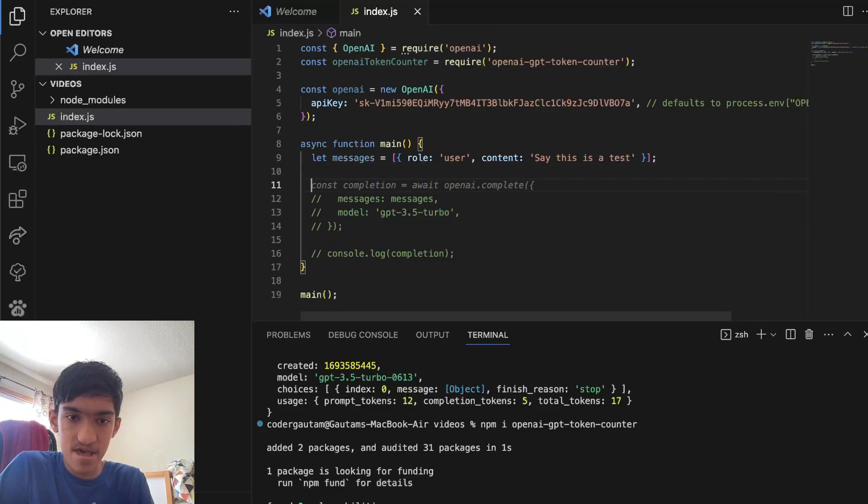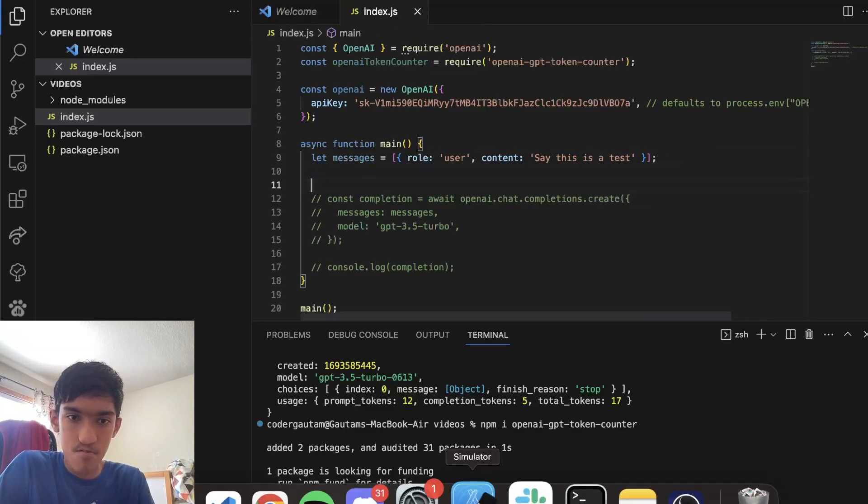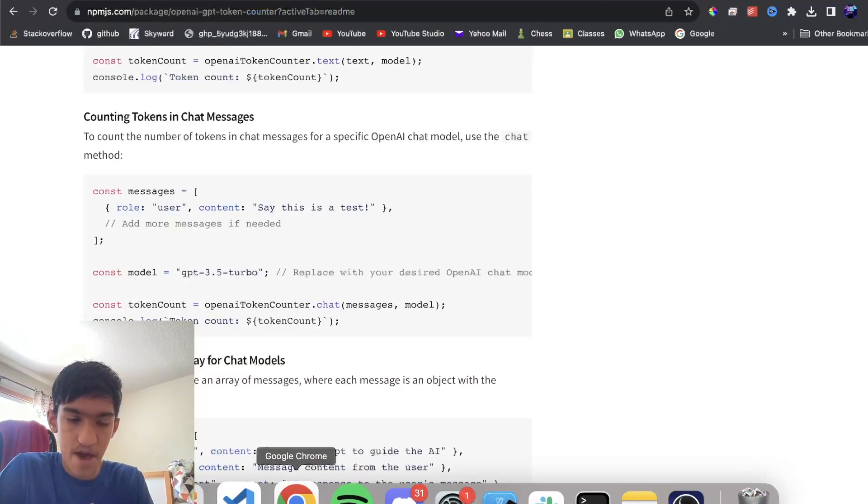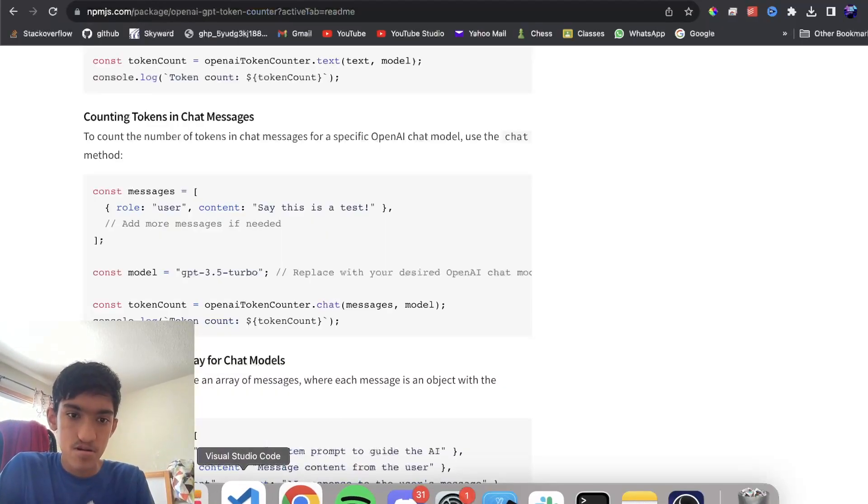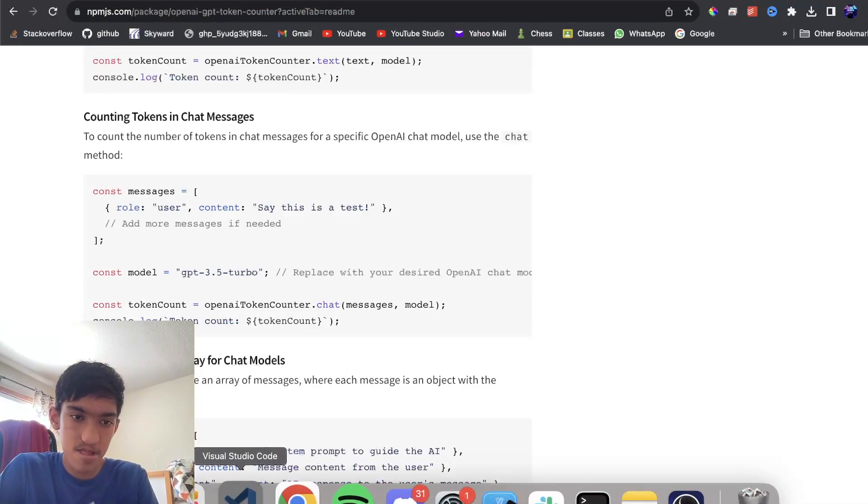And instead of sending it instantly, what we can do is use our package to count the number of tokens.